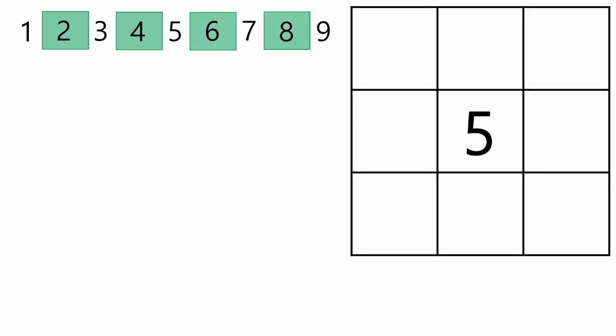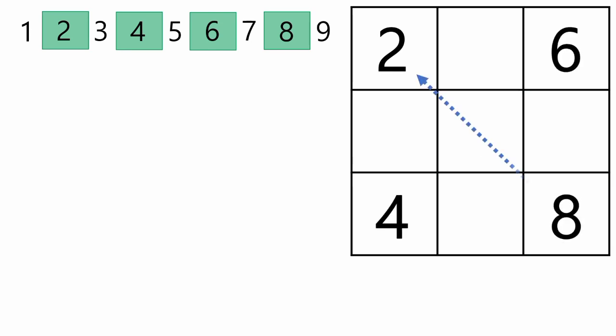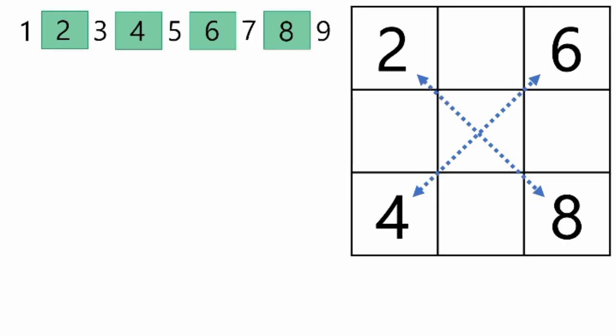Step 4: Place the even numbers in each of the four corners so that when you draw diagonals connecting them, each pair adds up to 10. This gives the grid a neat and symmetrical look.